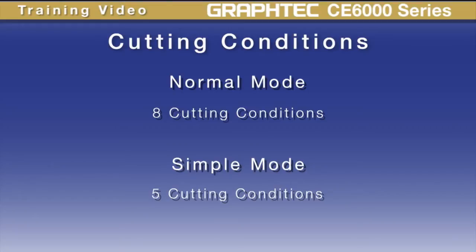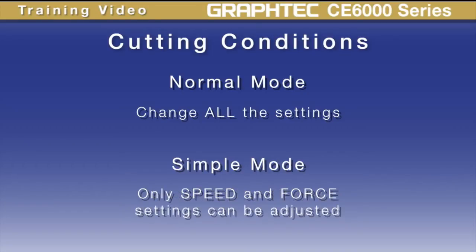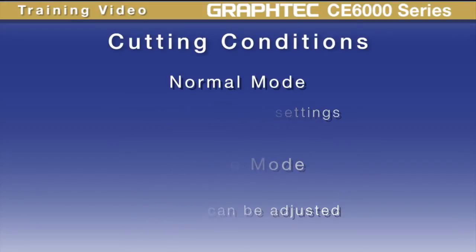The normal menu mode allows us to change all the settings for a condition, whereas the simple menu mode allows for adjusting the speed and force. In this lesson though, we'll be covering how to adjust cutting conditions while in the normal menu mode, since the steps are similar in nature to the simple mode.